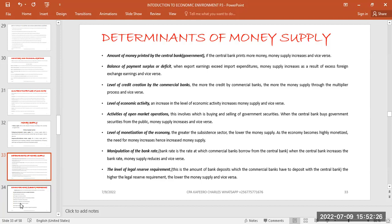The next determinant is balance of payment surplus or deficit. If there is a surplus, we expect a lot of money in circulation; if there is a balance of payment deficit, we will have less money in circulation. If the question asks for factors that increase money supply, you would cite balance of payment surplus; if it asks generally for determinants, you cite surplus or deficit.